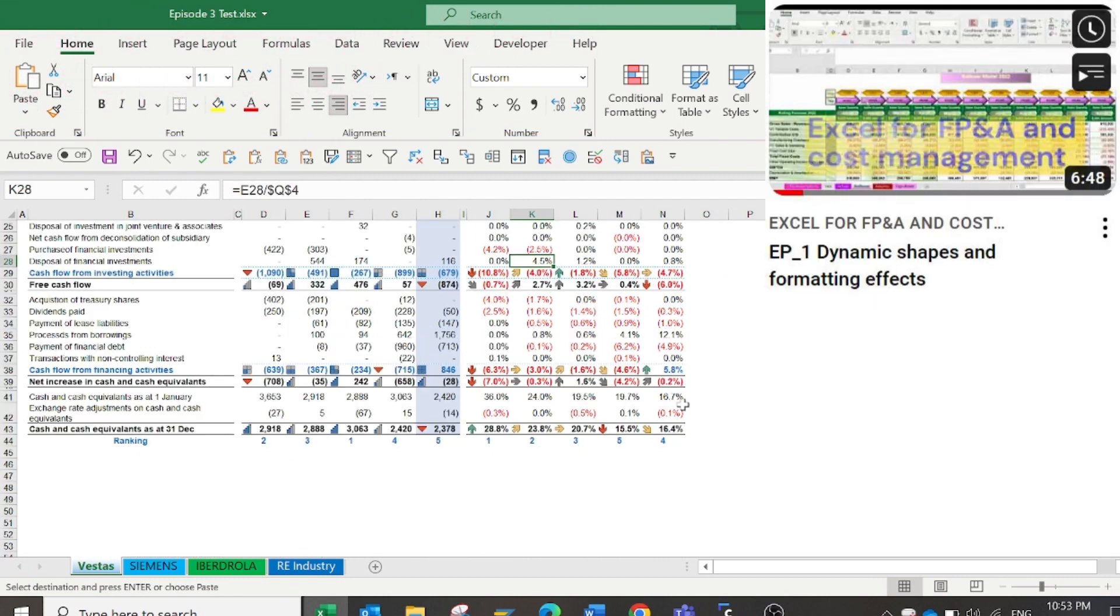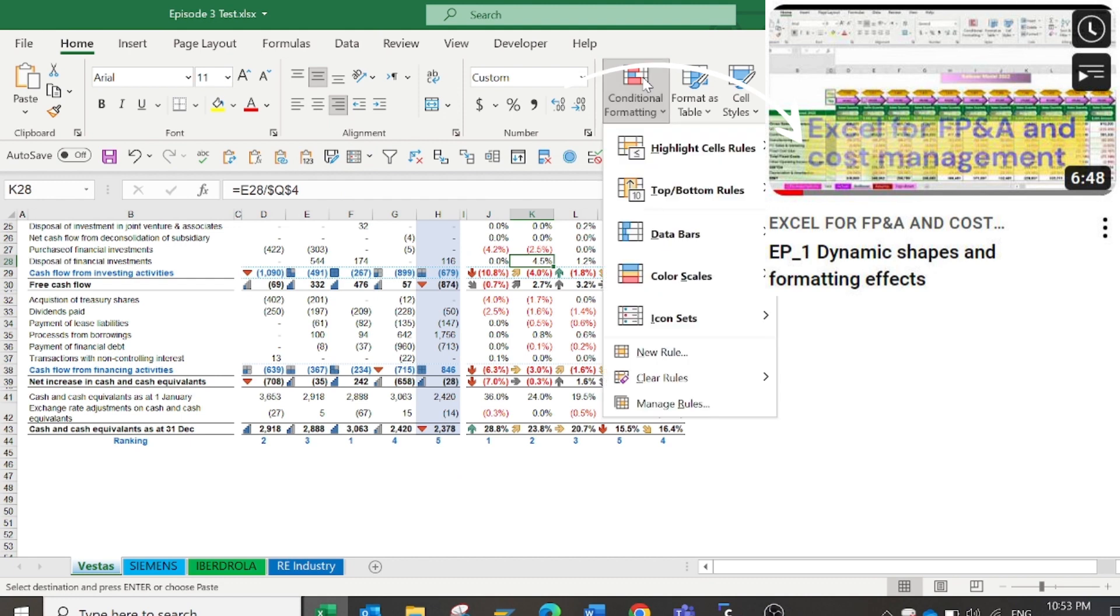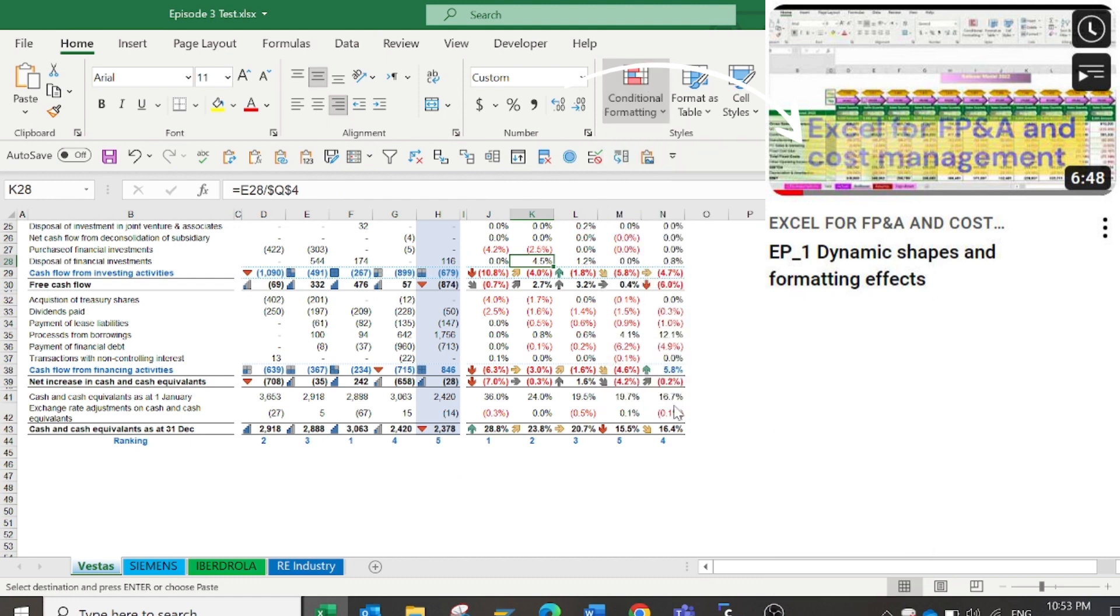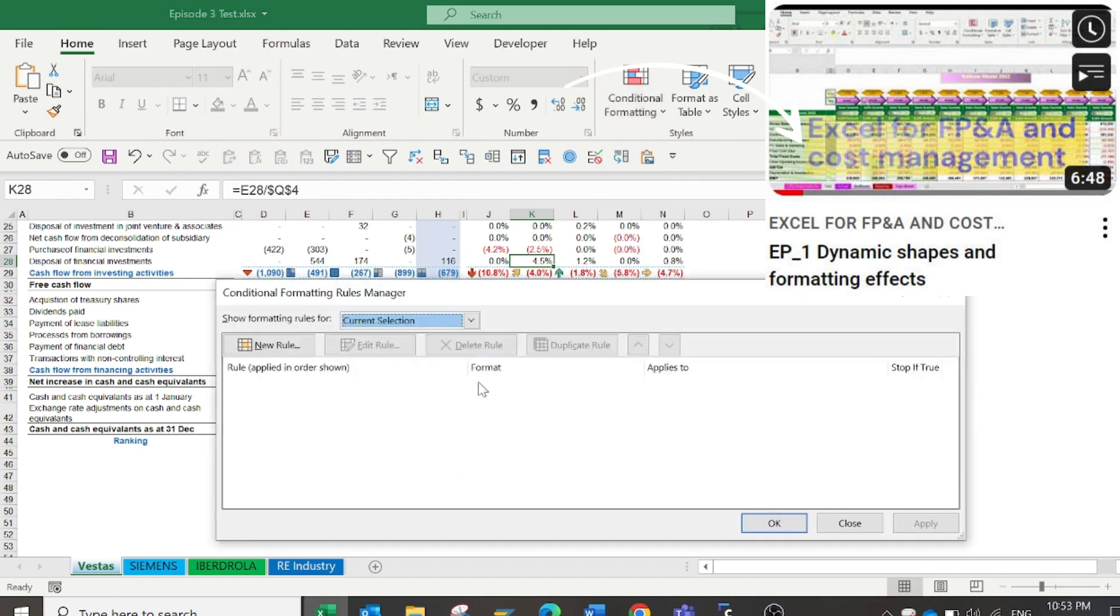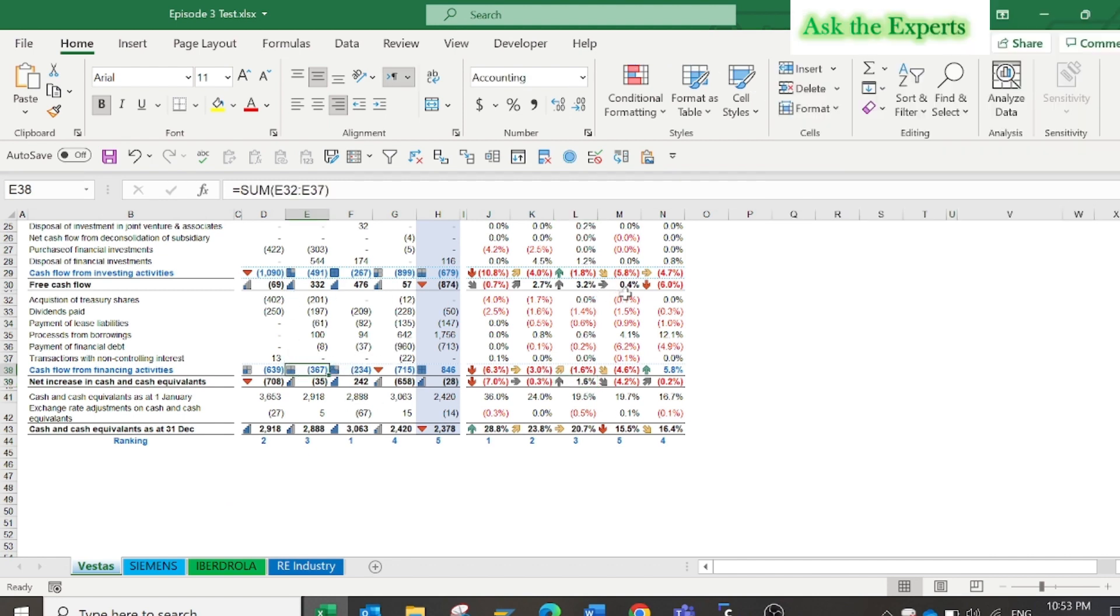As you can see, I have used the icon sets conditional formatting to support meaningful presentation. To know how to apply this formatting of icon sets, kindly watch our first episode, Dynamic Shapes and Formatting Effects, in the other series of Excel for FP&A and Cost Management.